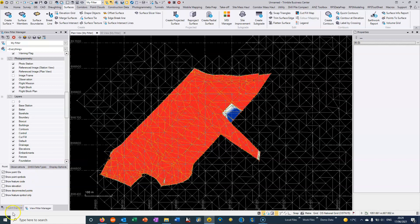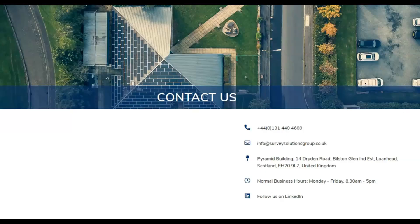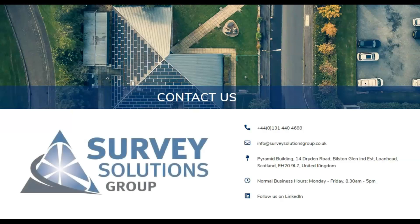So that's a quick overview on how to create a cut fill map between two surfaces in TBC. So thank you for watching. Thank you for joining us.